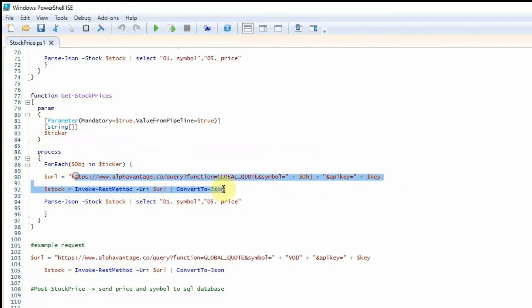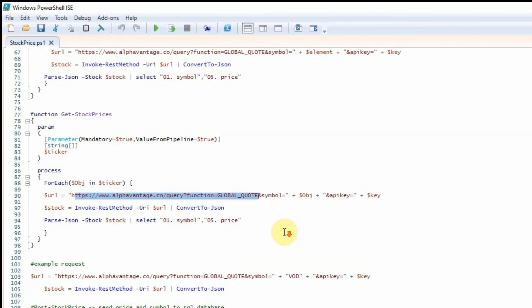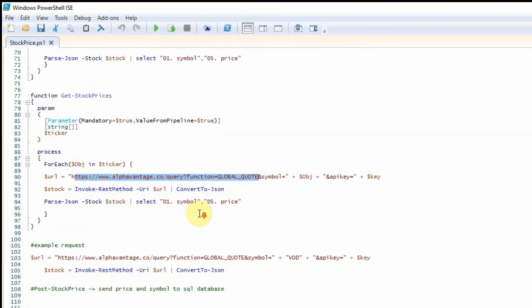I will post this link in the description where you can go and get your free API key. There is a limit to the amount of requests you can make but it's completely fine for development purposes to use the free version. We're creating the URL in this variable here.